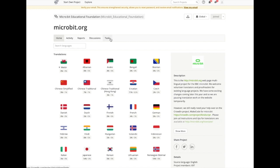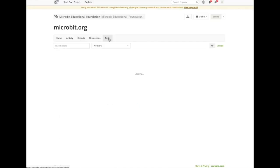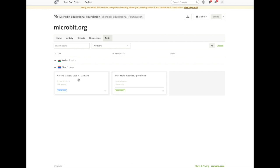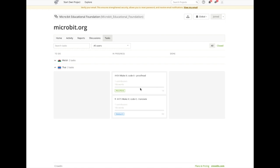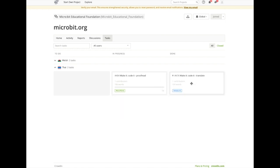When you log into Crowdin and select the Tasks tab, you will see those tasks that are assigned to you. The tasks will first be visible as To Do, and you can move these through to In Progress and Done as you complete them.